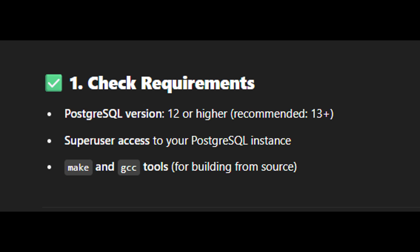First, check the requirements. You'll need PostgreSQL version 12 or higher, recommended 13+, superuser access to your PostgreSQL instance, and make and GCC tools for building from source.